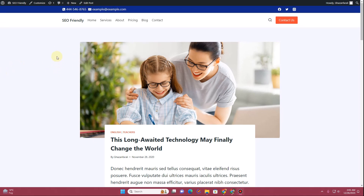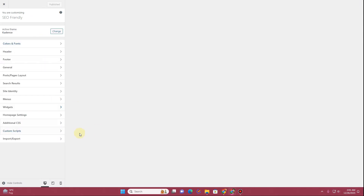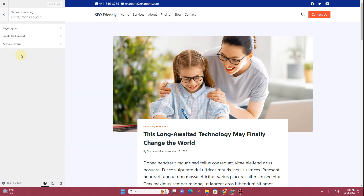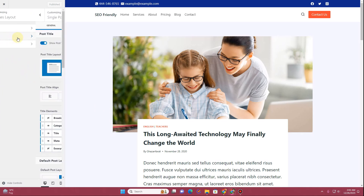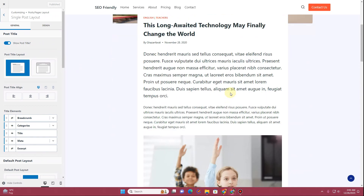The first thing you want to do is open this single blog post page. You need to ensure that you have Cadence Theme Pro activated and Cadence Blocks Pro activated as well. Once you get there, click on the Customize button and the customizer will start loading. From here, click on Post or Page Layout, then click on Single Post Layout.